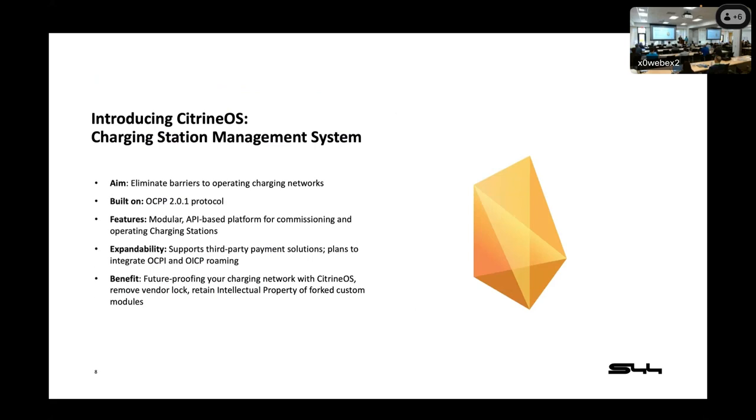So this is a little bit about what I was talking about here, but just a few quick overviews of what we've talked about so far. Citrine's aim is to eliminate barriers to operating charging networks and to break various stakeholders out of silos. It's built on the OCPP 2.0.1 protocol. In a minute, we're going to go ahead and talk about some of the features of this, which is that it's a modular API-based platform, and we'll talk about some of the modules and features we have planned.